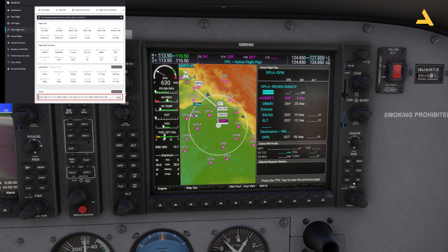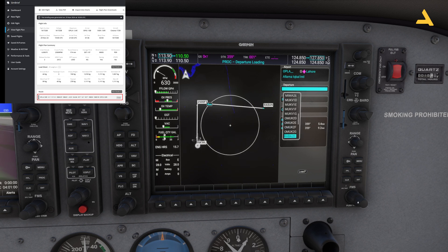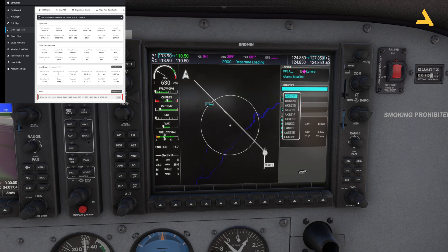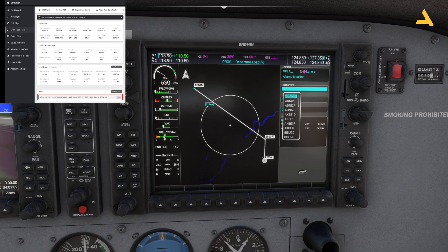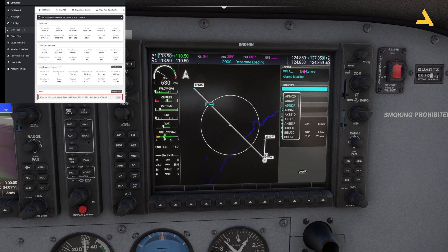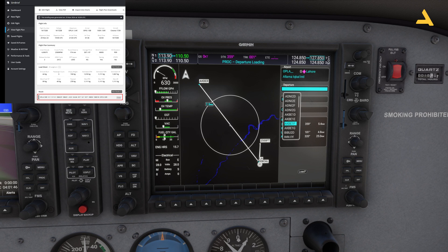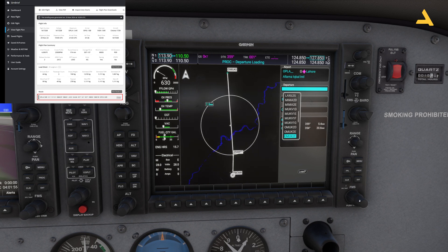If you bring the cursor over the departure you can use the small knob to look at available departure procedures. For example, some procedures head toward SLT, so if you ignore SALNA and SLT you can select a different one. If taking off from runway 18 right you would take a different procedure. This is the flexibility the G1000 gives you — you can look at all departure and arrival procedures and select the one you want. But we'll stick to the one given by SimBrief.